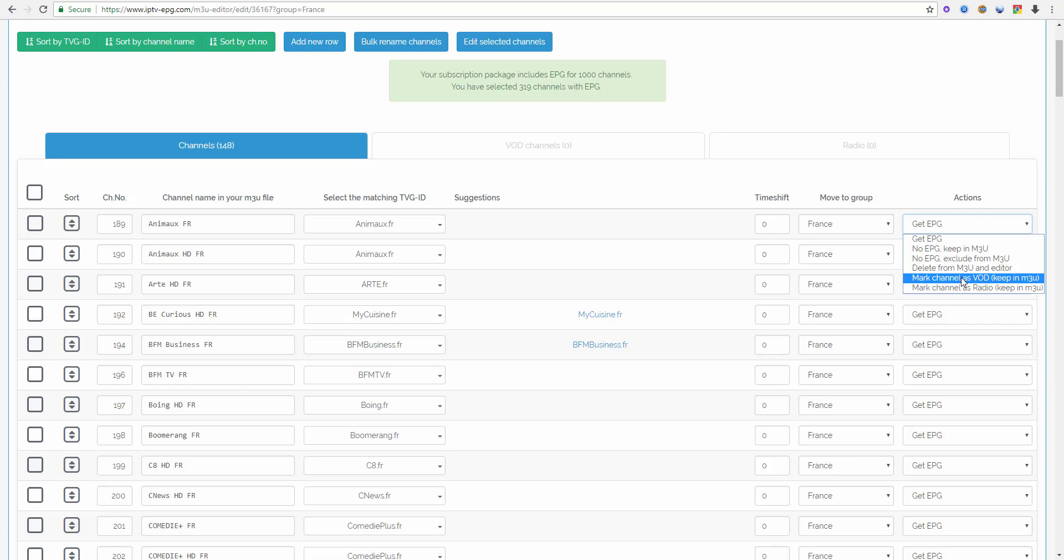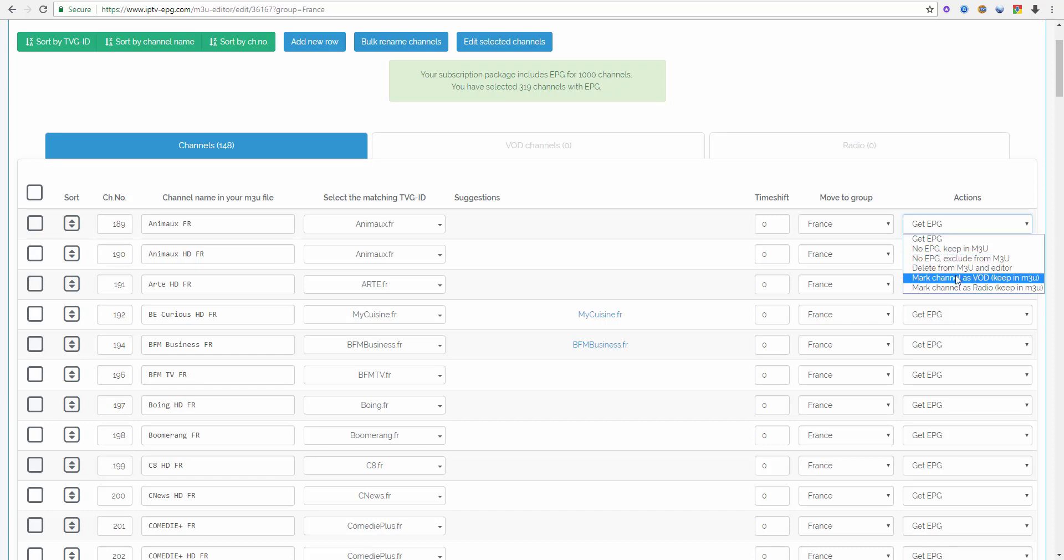It is a waste of time and resources to set them to get EPG because no movie or no TV show will ever get an EPG because it's impossible. It's also nonsense. So please mark your movies and TV shows and episodes as VOD. It will be better for your players too because they can sort them as video on demand movies and put them in different groups.